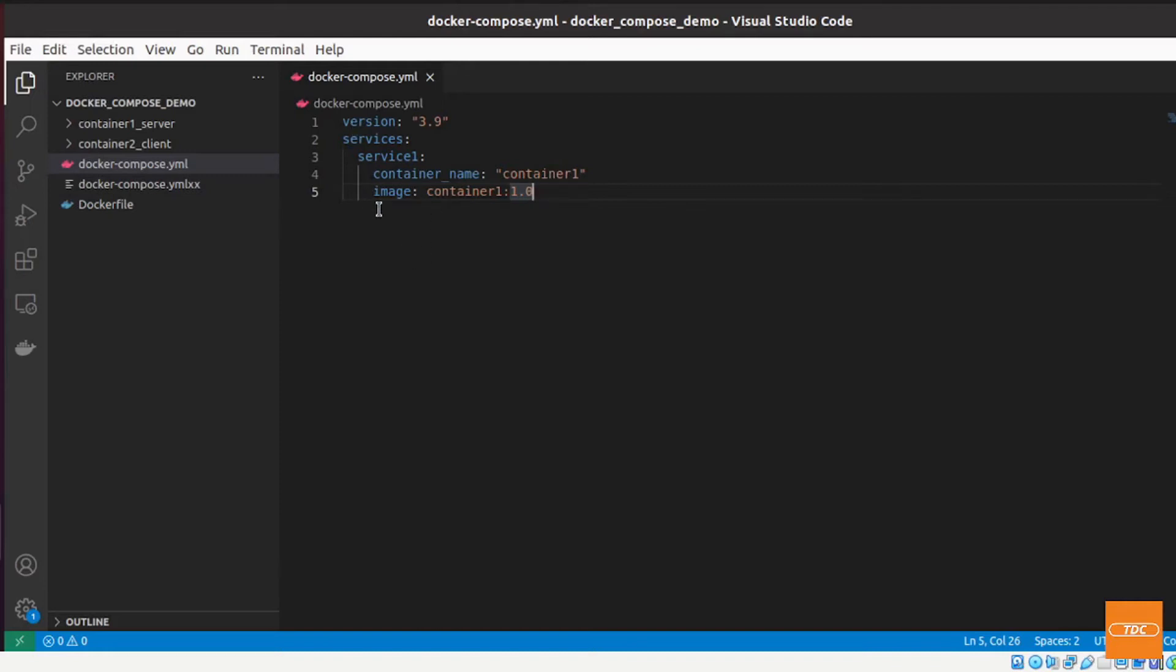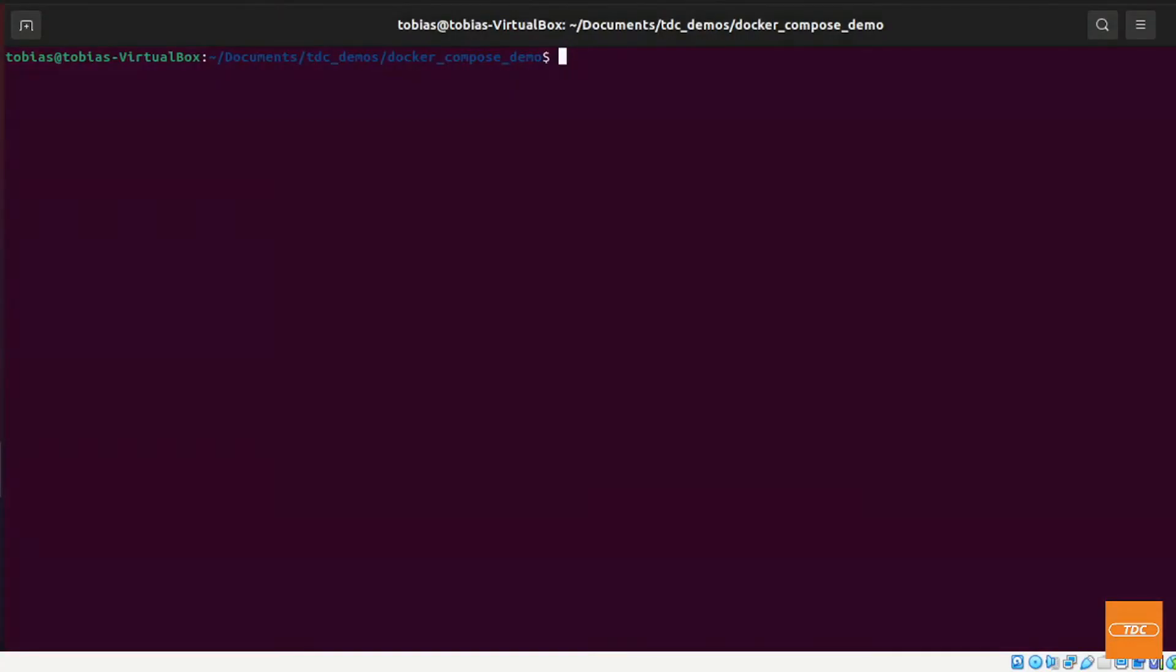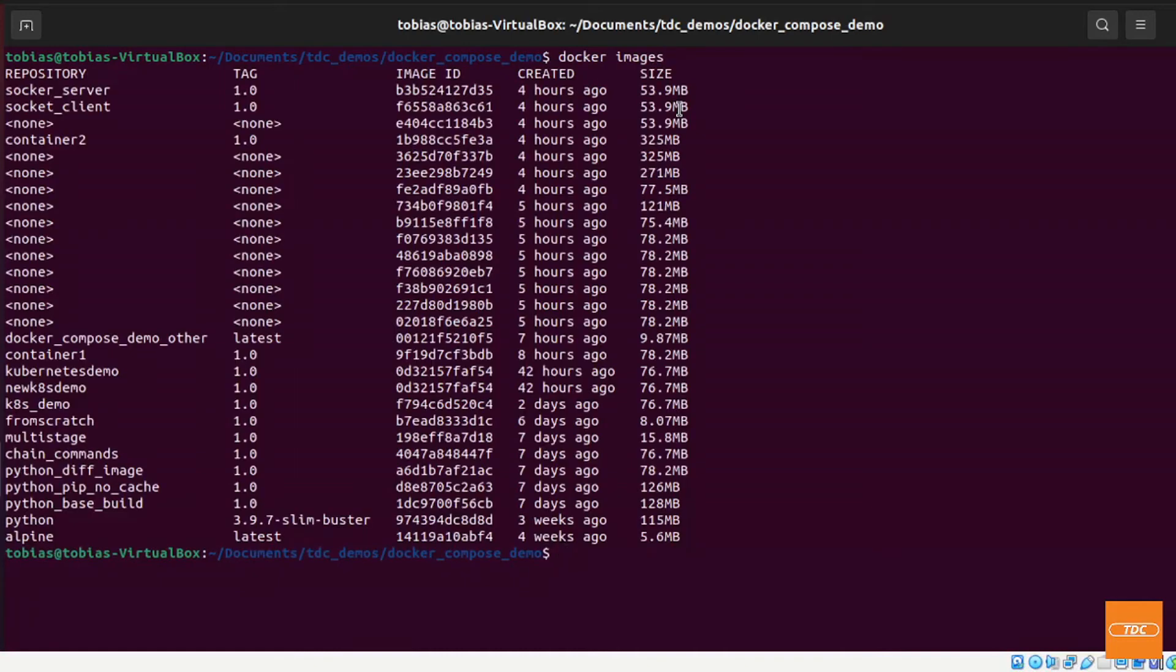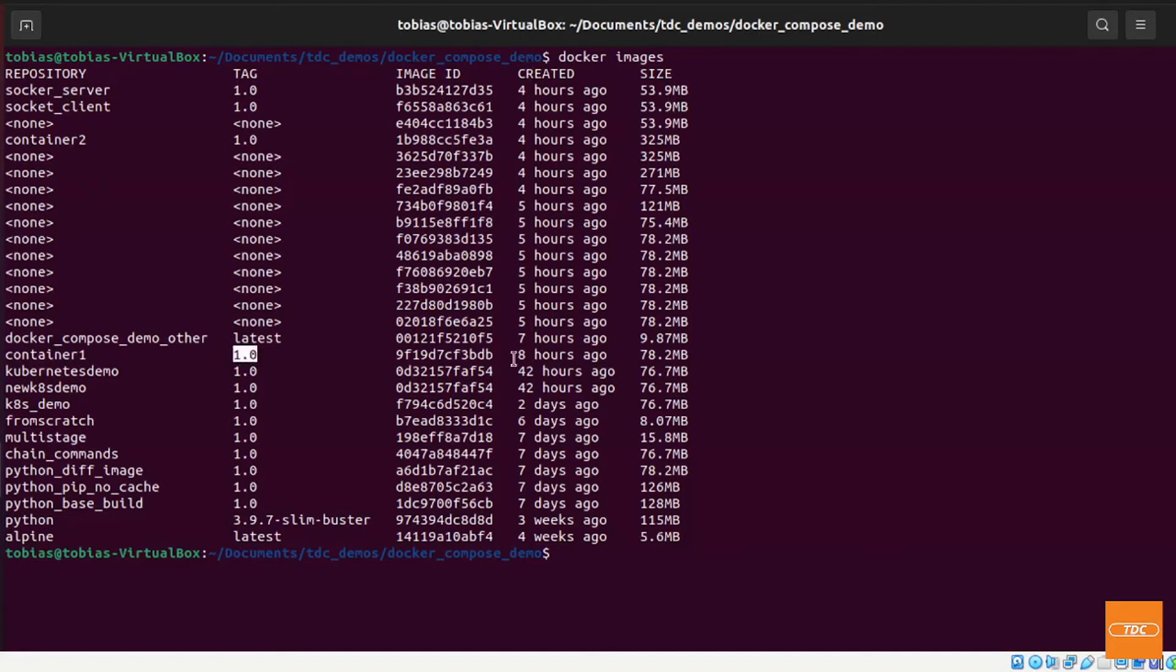So let's go ahead and see if this would work. Let's go back to our command line. I moved over into the correct directory already. So let's first make sure that this container1 version 1.0 is actually available on my system. So I can do a docker images and let's see. Here's my container1, 1.0, perfect.